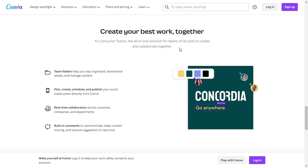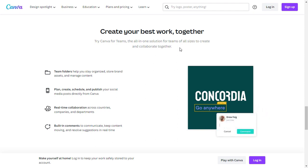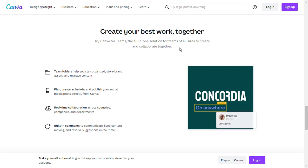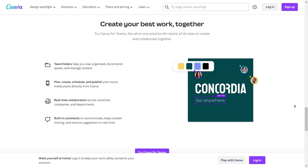Canva also allows you to collaborate with team members, making it a perfect choice for marketing teams or freelancers working on projects together. You can easily share your designs, receive feedback, and seamlessly work on projects in real-time, saving you time and streamlining your workflow.